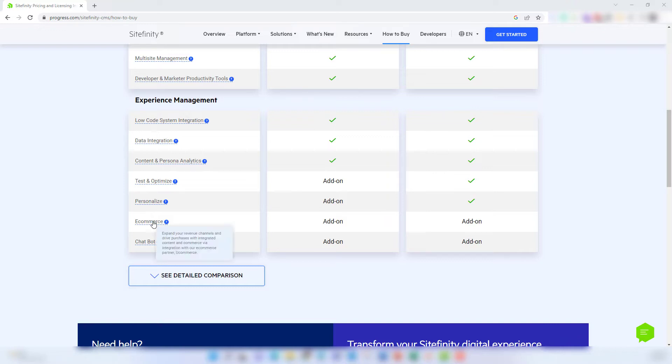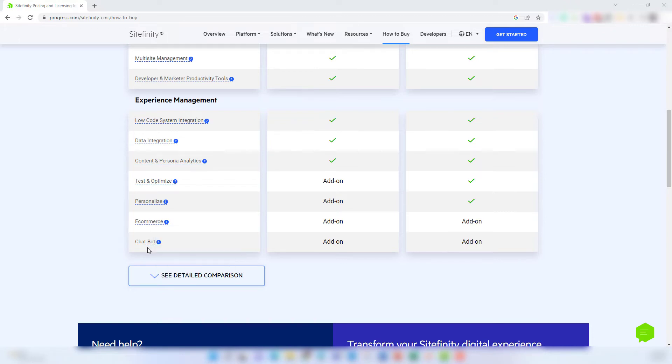If you're selling products directly from your website, you may want to consider the add-on for e-commerce. This add-on gives you full integration with Progress' e-commerce partner, Ucommerce. And for AI-driven chat, there's a chatbot add-on available with both the base and enterprise package license.